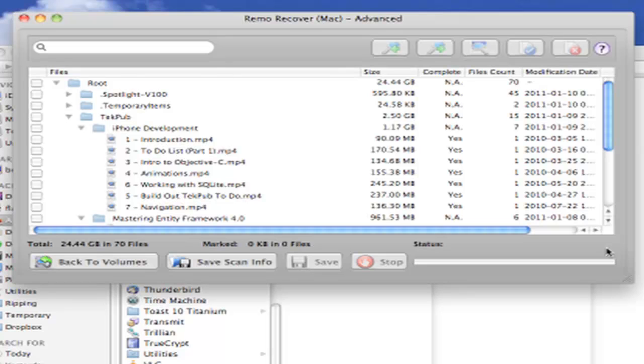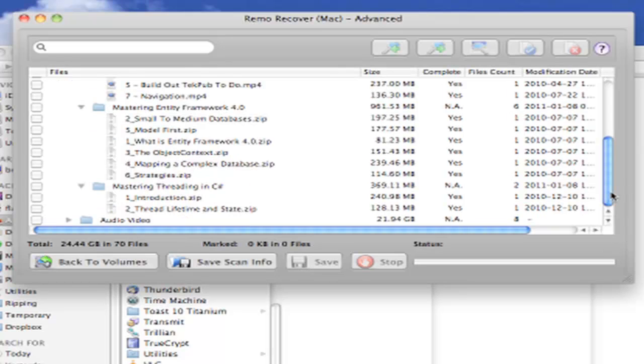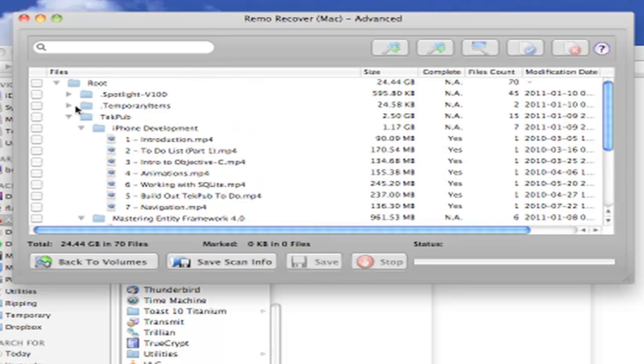As we expected, the TechPub directory appears to be intact. All of the videos and archive files appear to be in good working order. Now let's recover some files.